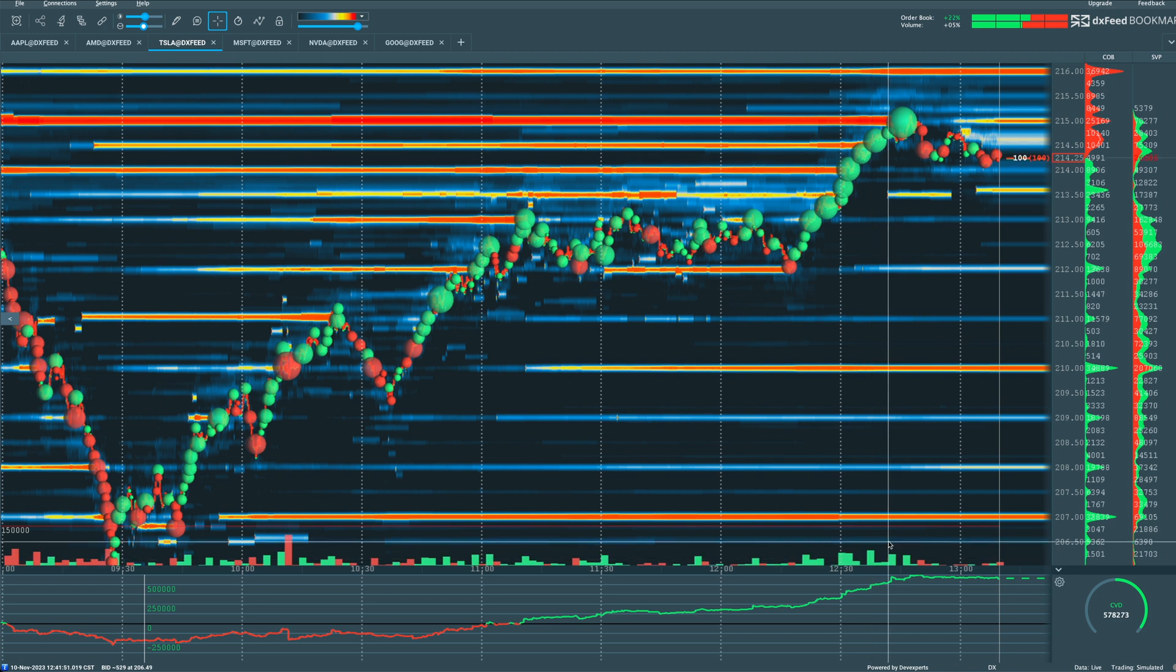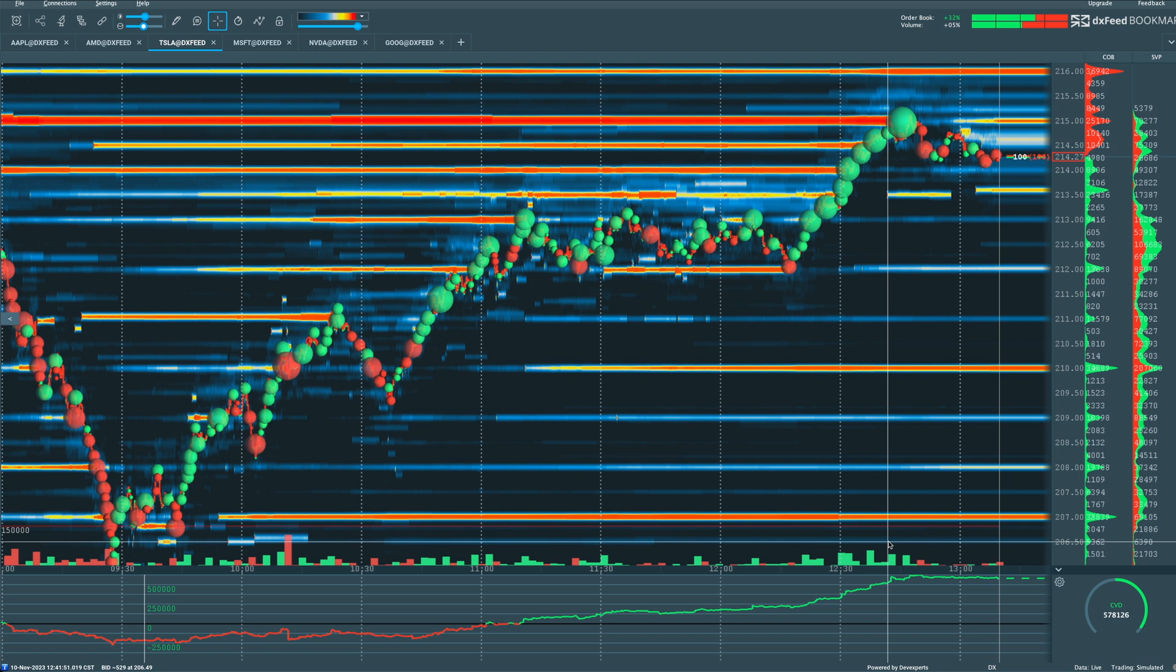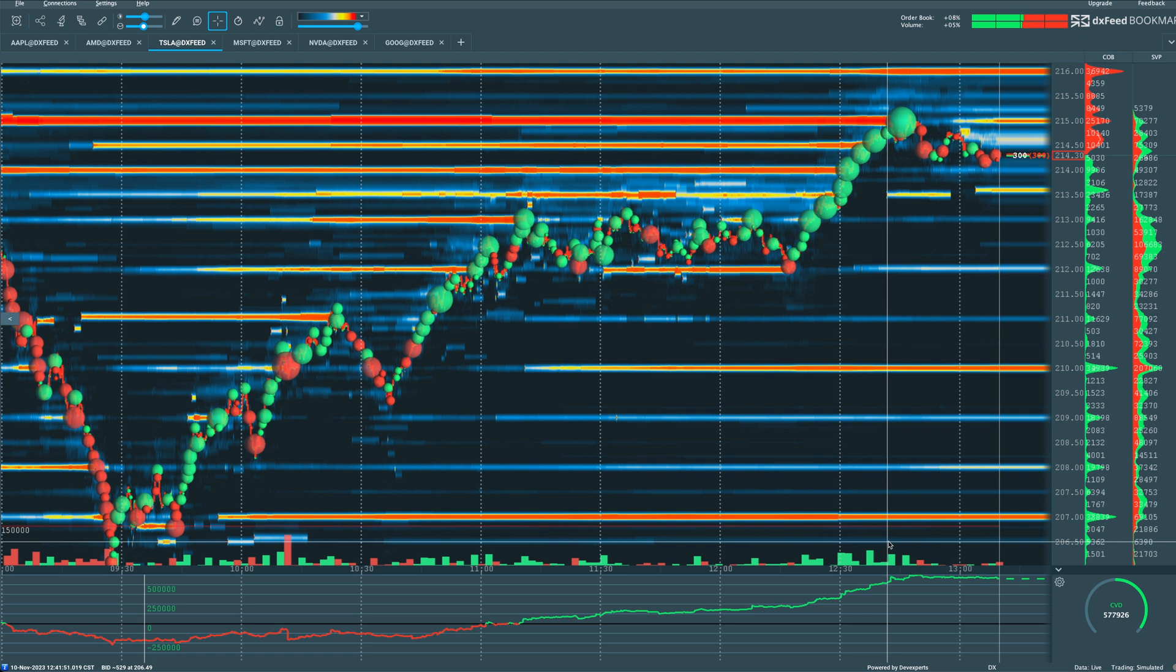Now, the green volume dots indicate more aggressive buyers potentially and more aggressive price action that is headed to the upside. And then red is the opposite.